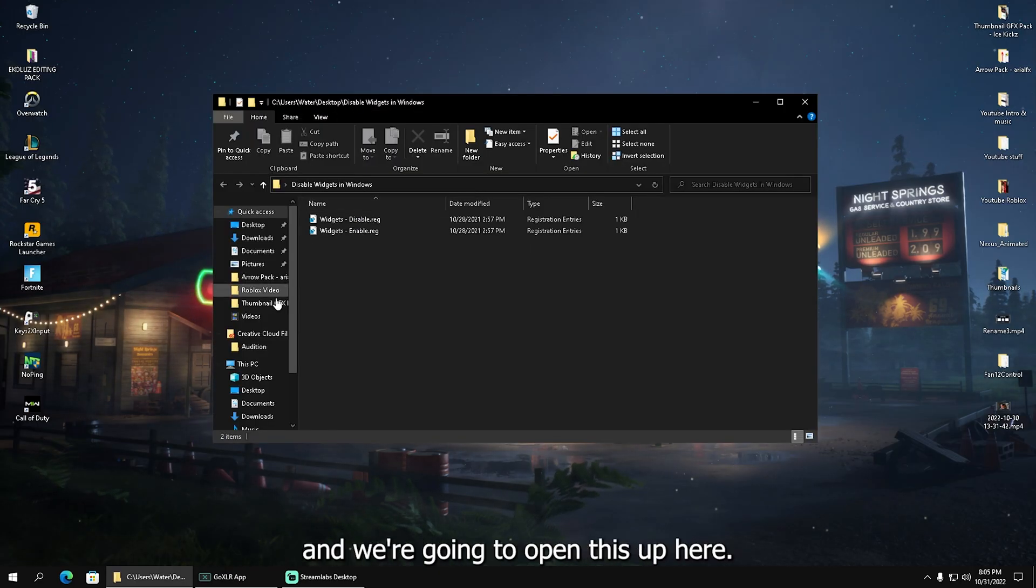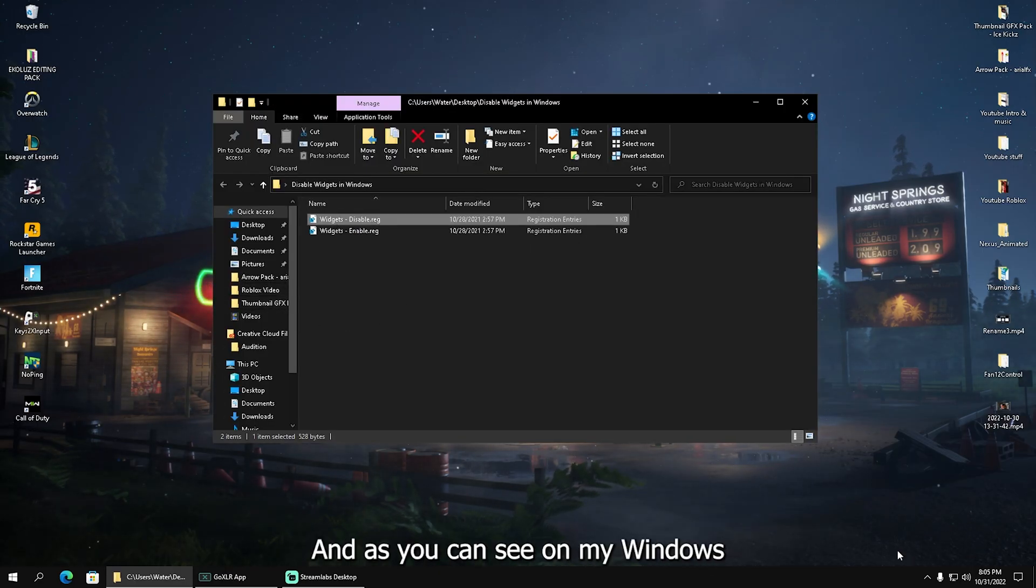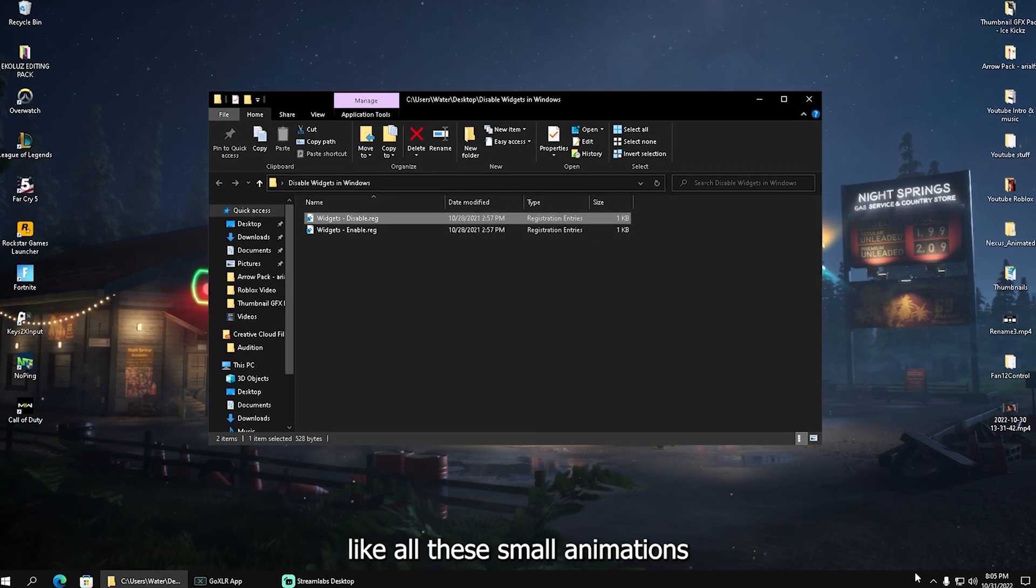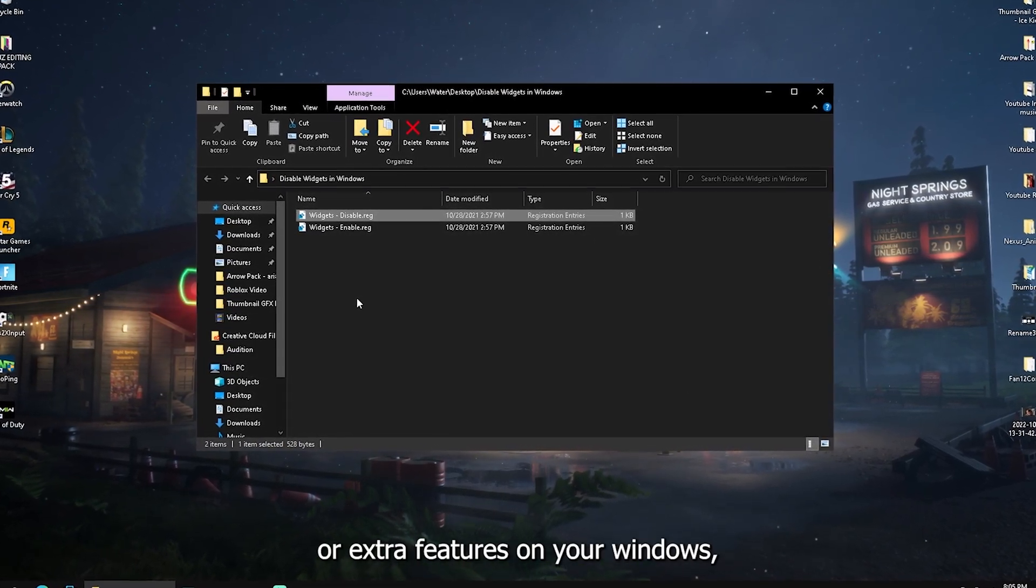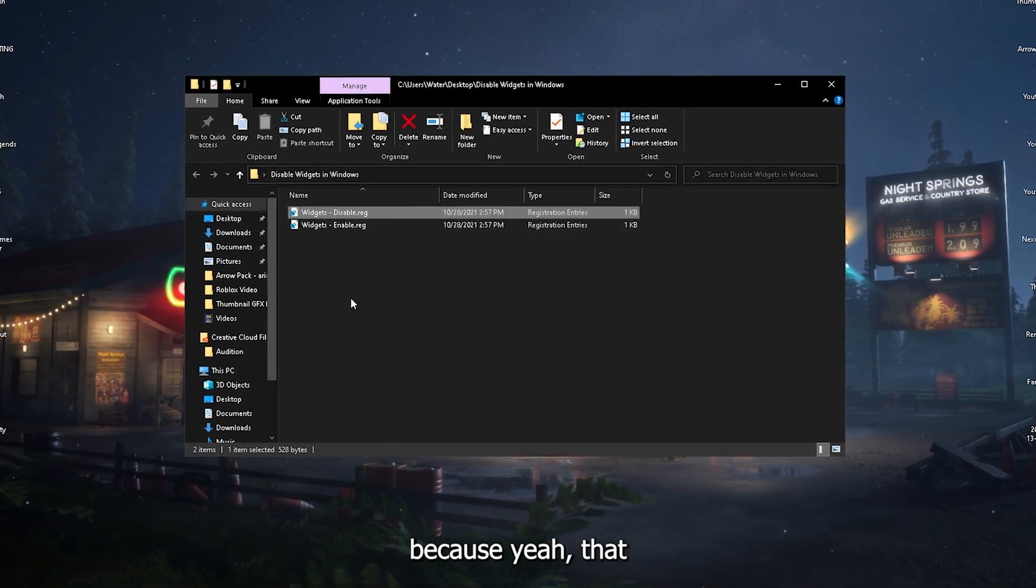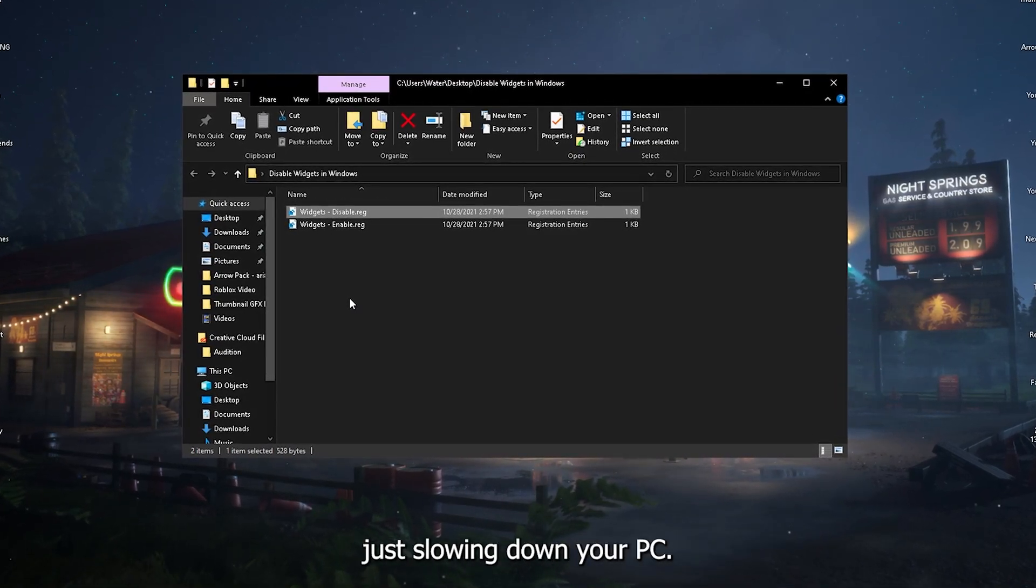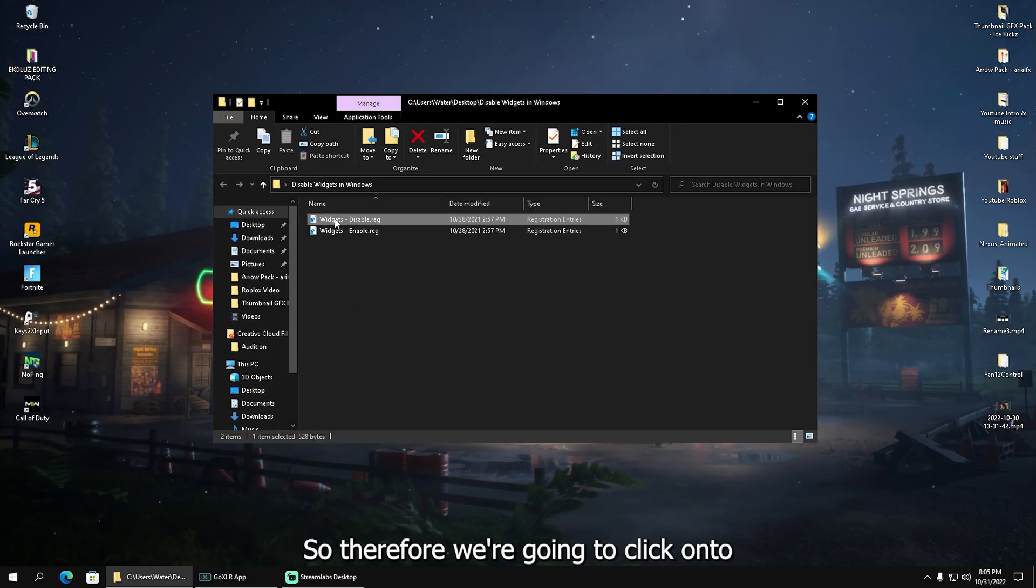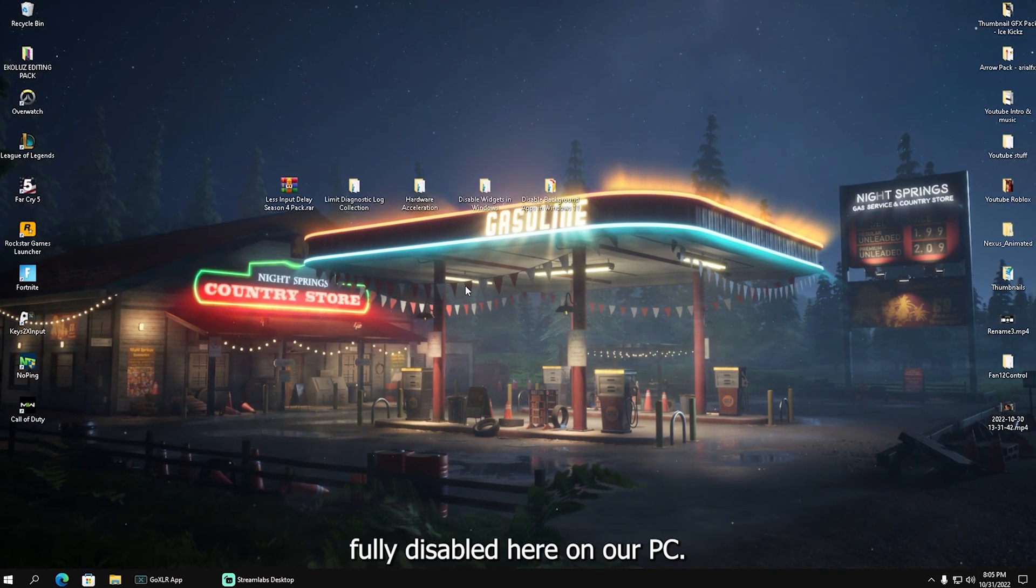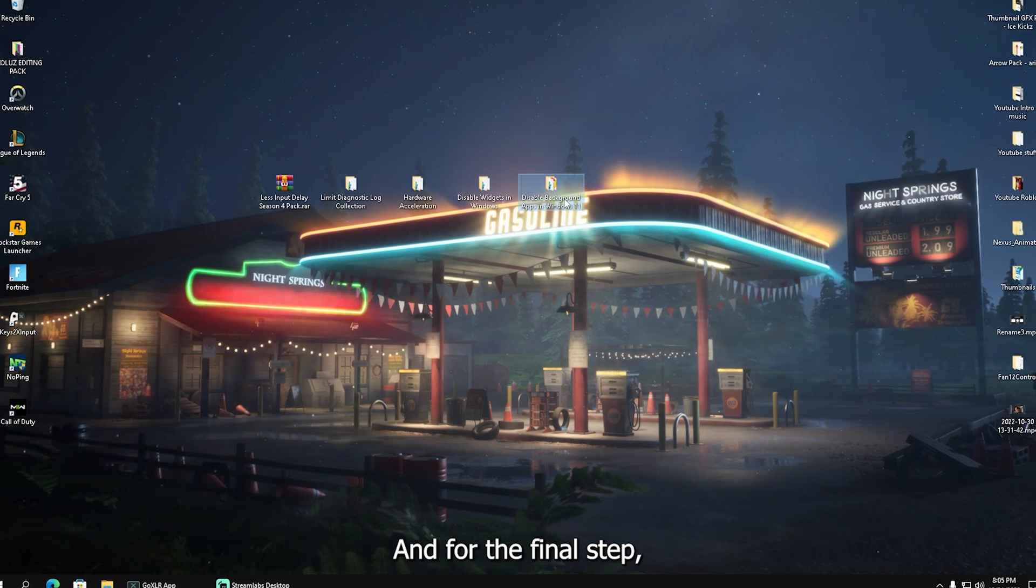We also have Disable Widgets in Windows. As you can see here on my Windows, I have no widgets whatsoever—no small animations or extra features which you don't need because they're just slowing down your PC. Click on widgets disable, click yes, and it's already fully disabled.